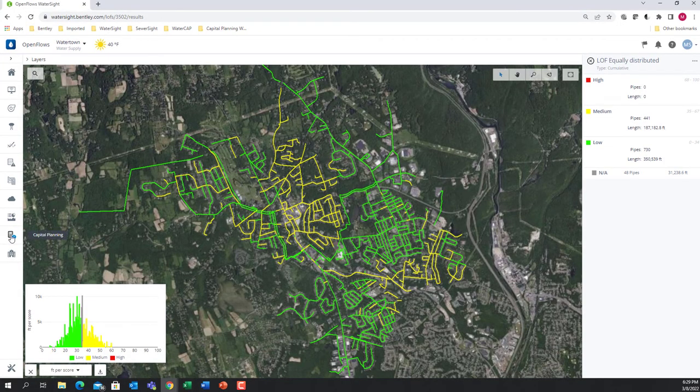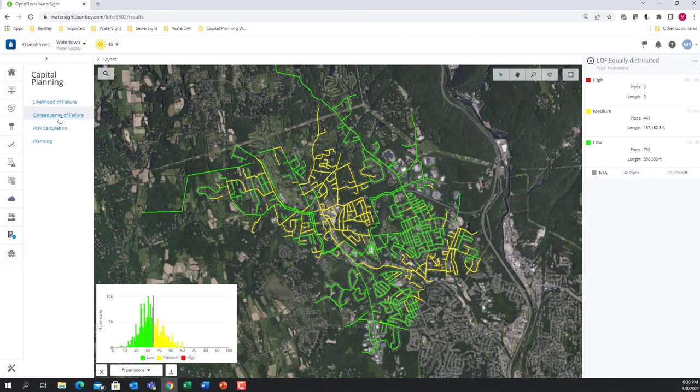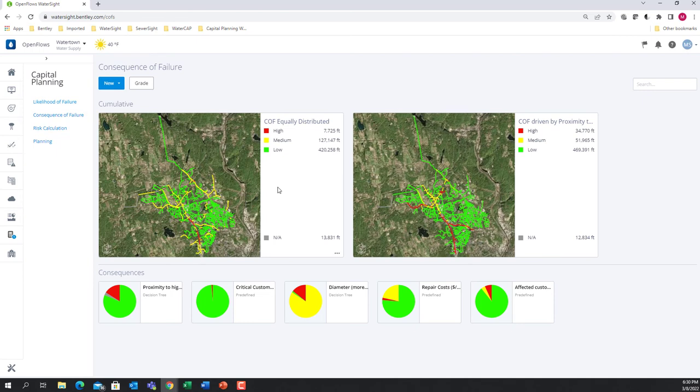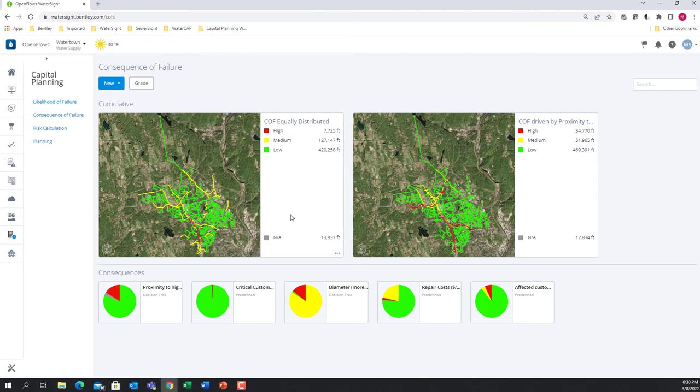The consequence of failure analysis follows the exact same logic, but instead of being focused on the probability of failure, it is focused on the consequence of those failures and can include, for example, proximity to highways, critical customers impacted by the failures, potential flooding caused by a huge pipe break, repair costs, or number of affected customers in general.